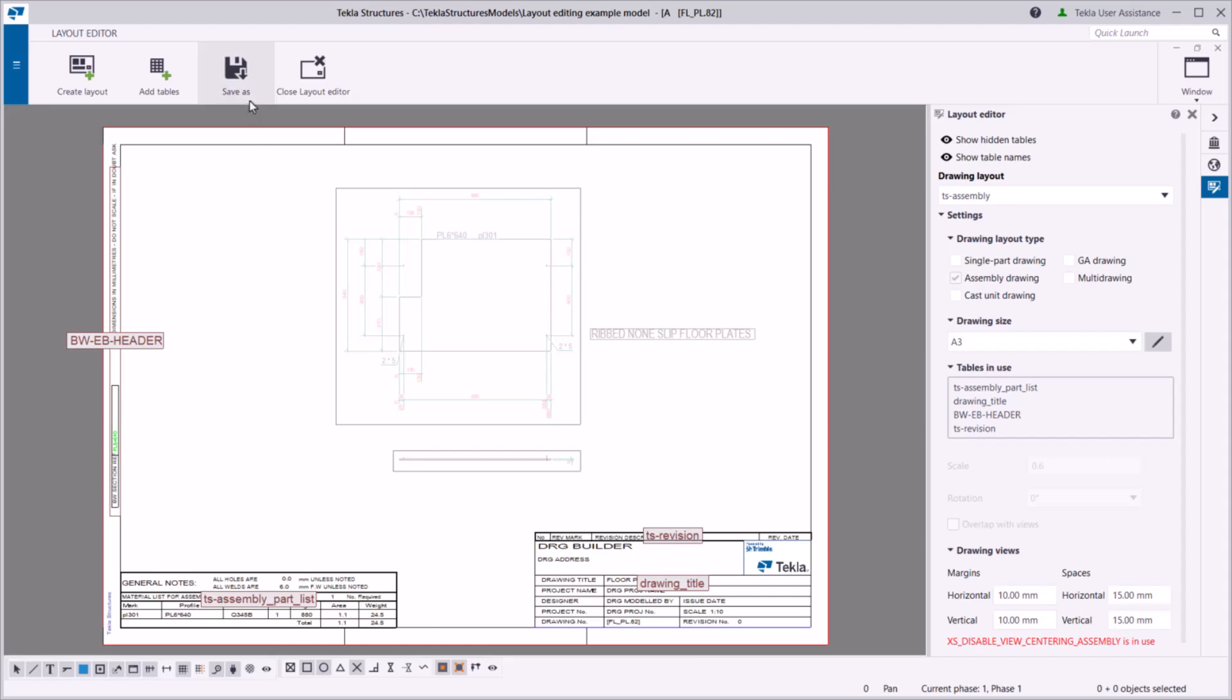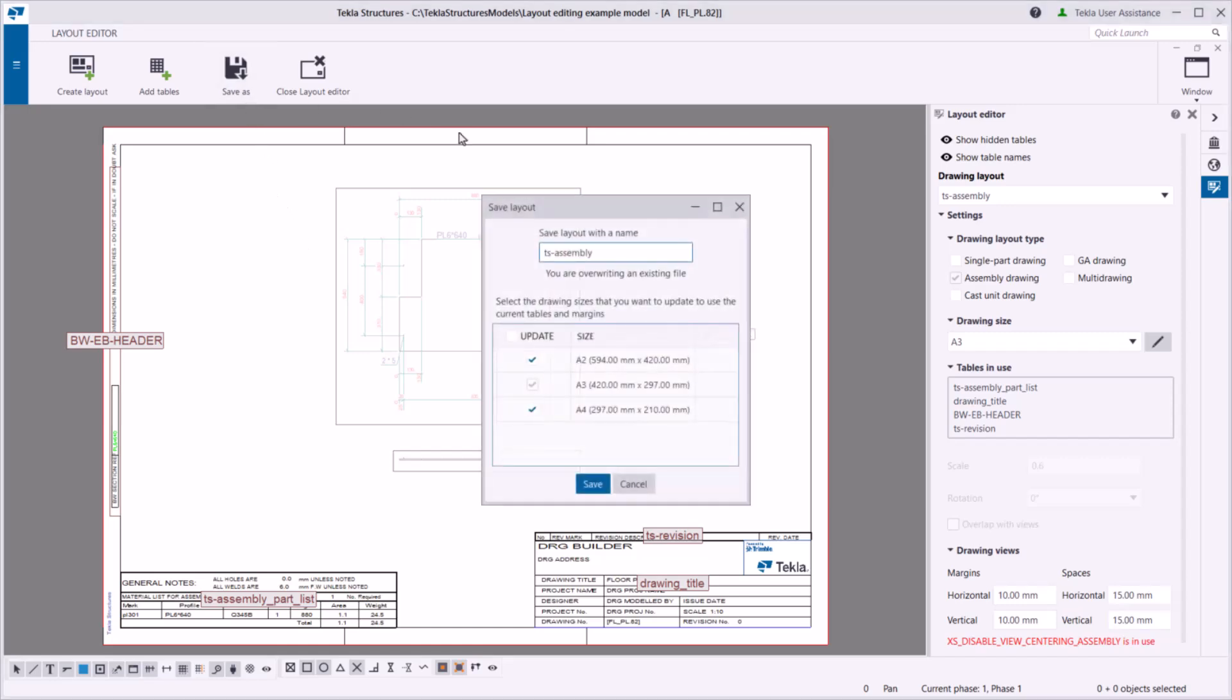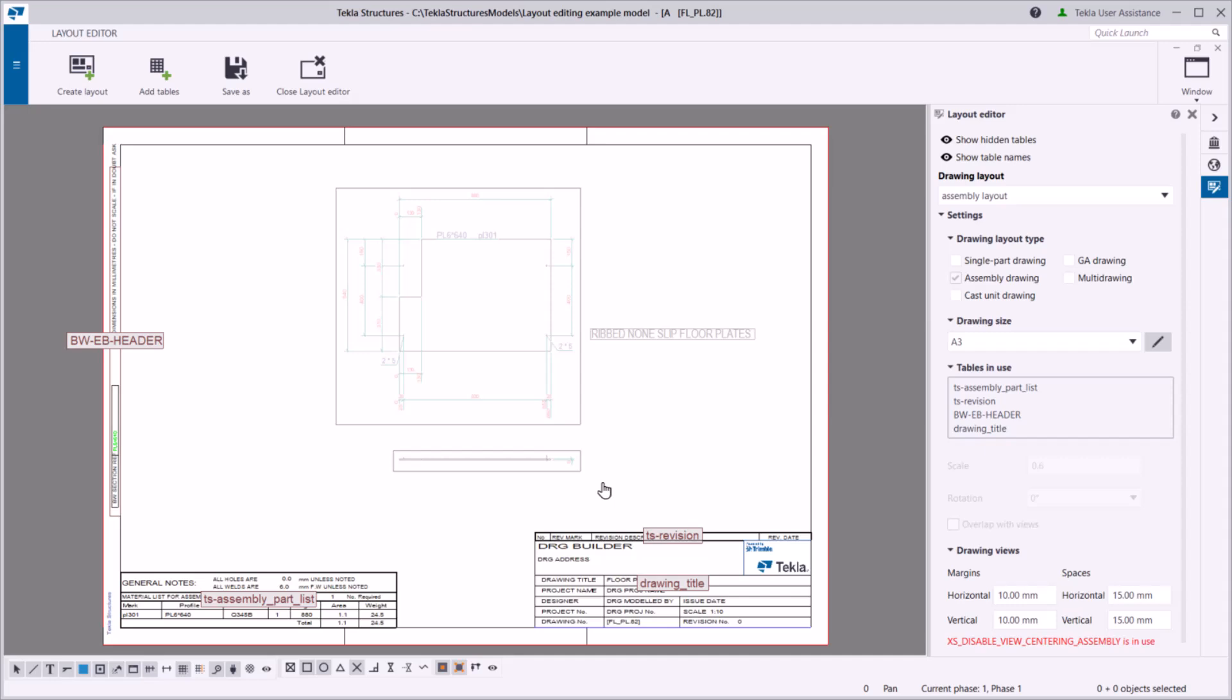If you don't want to overwrite the original layout, type a new name for the updated layout. Select the drawing sizes for which you want to use the changed layout.